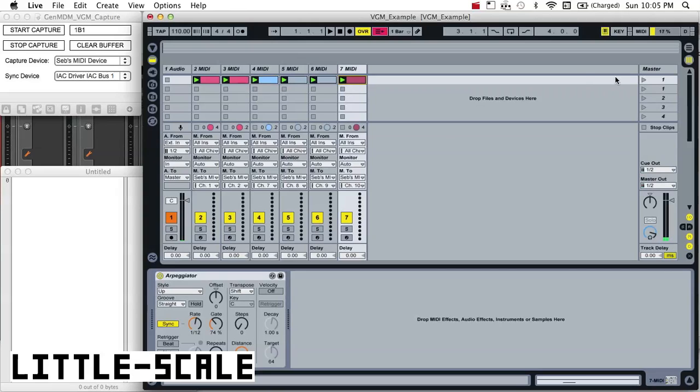And so obviously if you want more info on those, there's a lot of info on smspower.org. What I'm going to do is first of all just play back that MIDI data from Live through the Sega hardware.